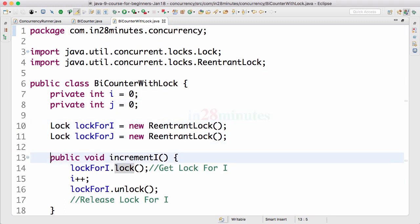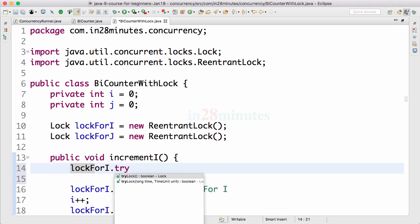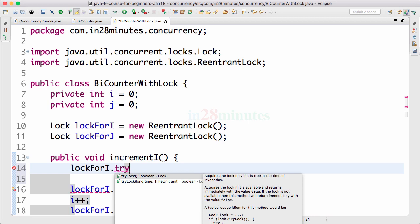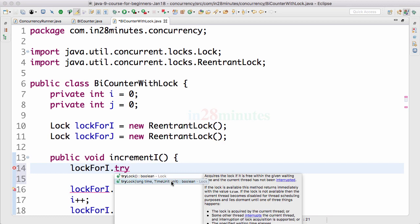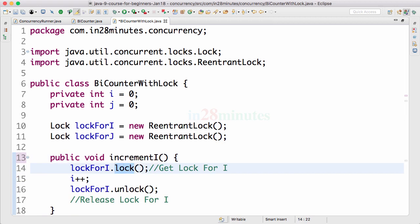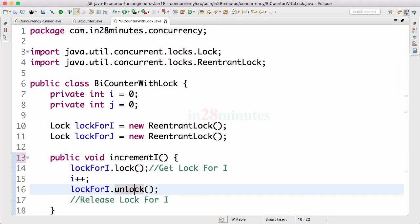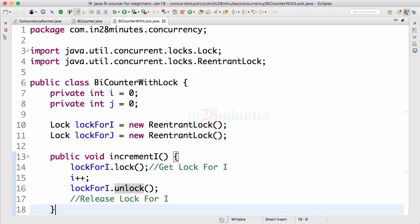There are other methods present in locks as well. You can use tryLock, which tries to get the lock then and there — if it does not get the lock, it returns false so you can react to that. You can also say tryLock with a time and time unit, meaning you can wait for the lock for 10 seconds and no more. So possibilities like that exist with lock. At the simplest level, lockForI.lock() and lockForI.unlock() would allow us to make this code thread-safe without using synchronized. In the next step, we would look at how we can improve this further using atomic classes.